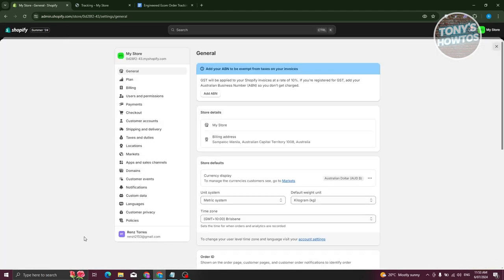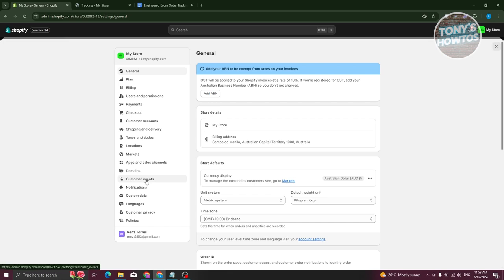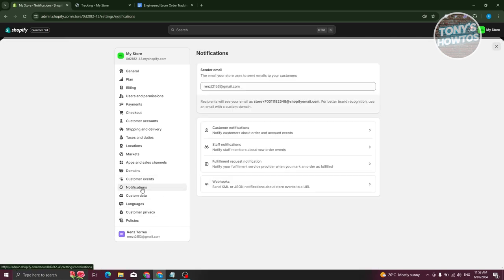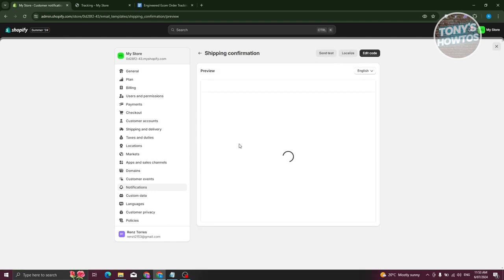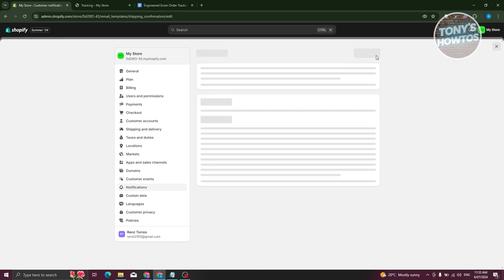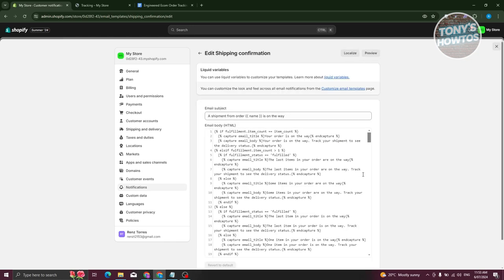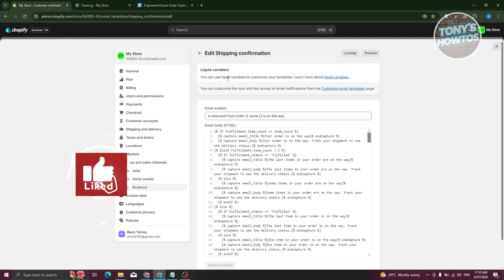Click on Settings at the bottom left, then go to Notifications. Under Notifications, click on Customer Notifications and open Shipping Confirmation. Click on Edit Code at the top right. If this is your first time accessing the edit code section, you may need to verify your email — just click on Verify Email and click the link sent to your email address to confirm.